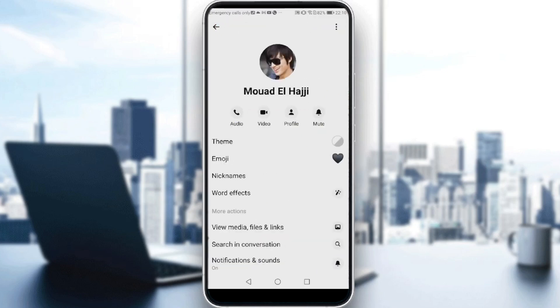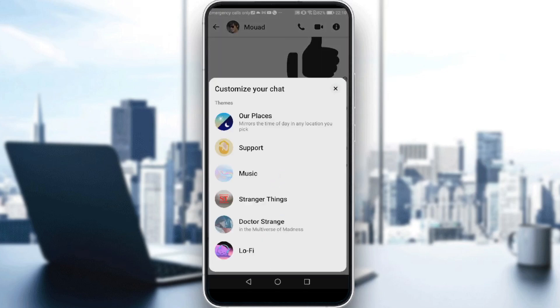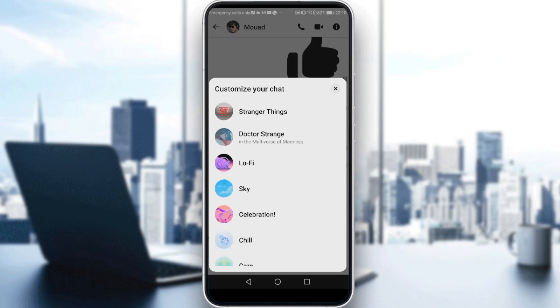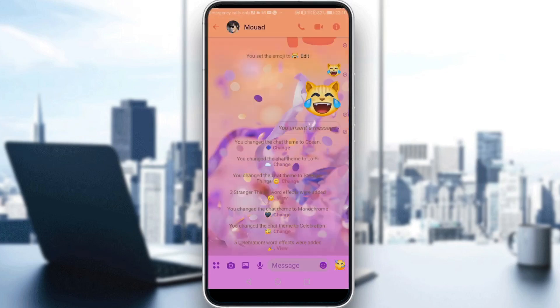So change to whatever theme you want, and that will be it for the video. I hope you guys like it, thanks for watching, and goodbye.